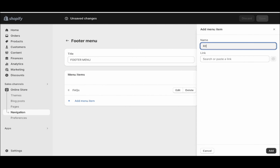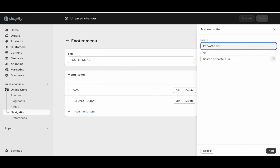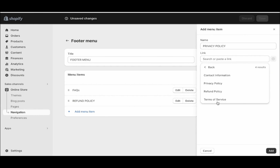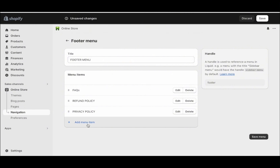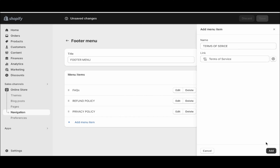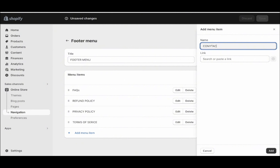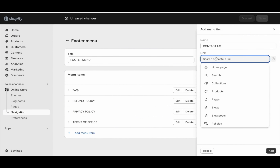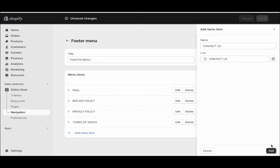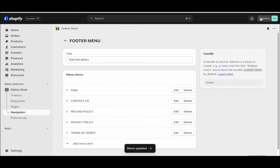After that, add your refund policy — go to link, click policies, and add the refund policy. Then add the privacy policy: type privacy policy, click add a link, policies, privacy policy. Then add the terms of service — write terms of service, link, terms of service policy, and click add. The final one is the contact us page — name it Contact Us and put the contact us page. Click save, move the Contact Us just below the FAQs, and click save again. Our footer menu has been created.